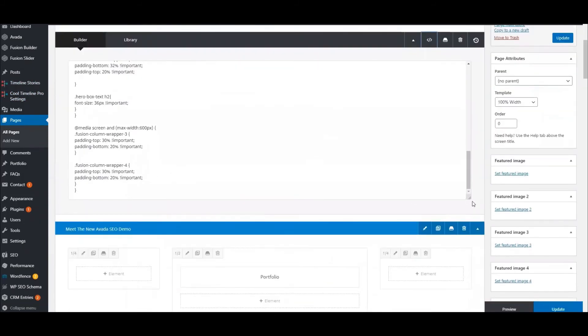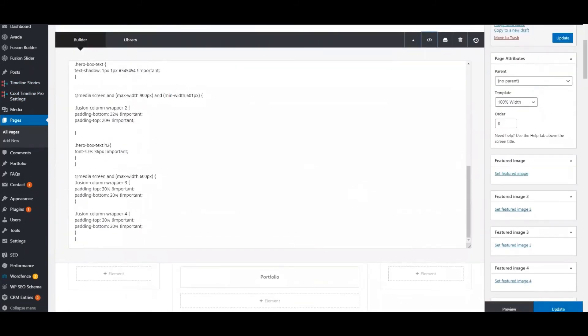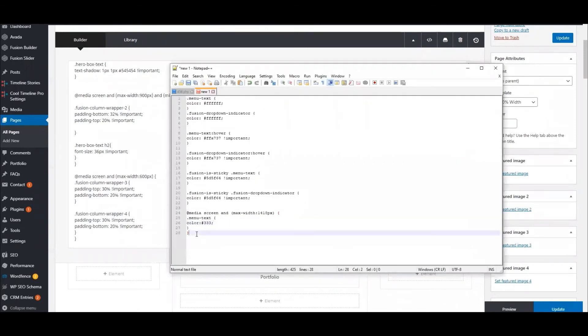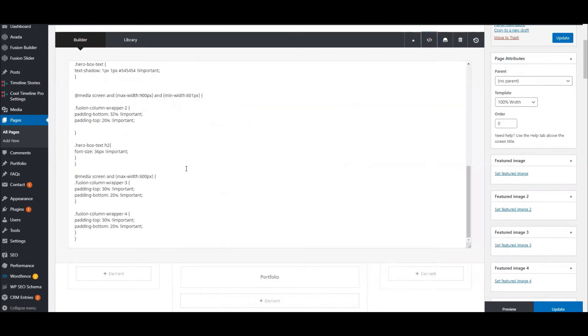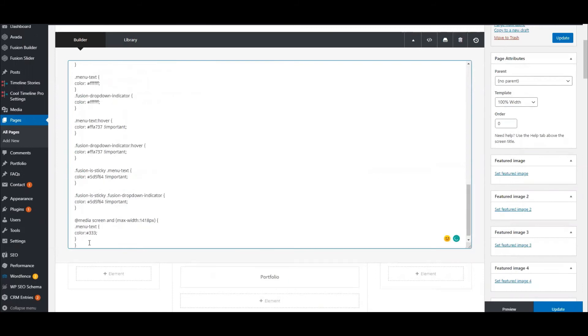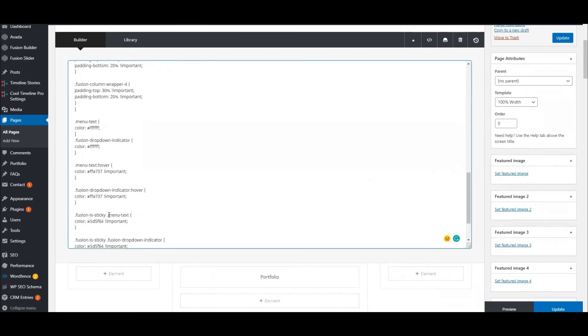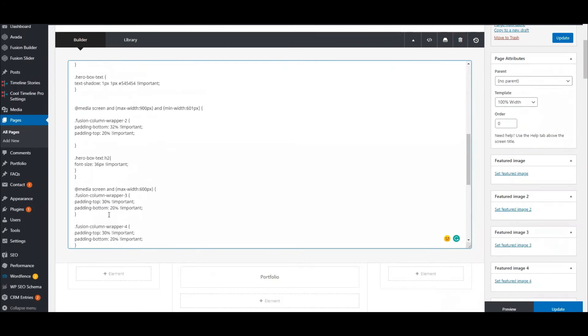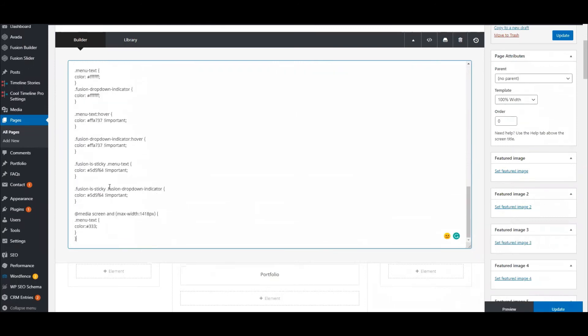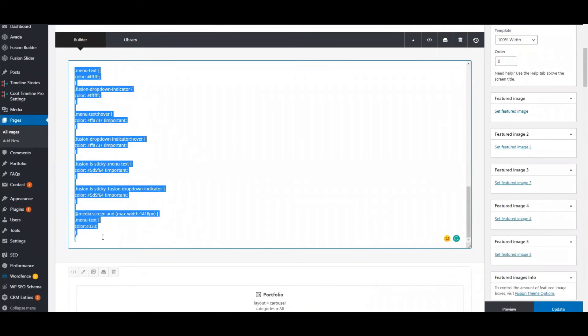I've already written out the CSS I want to use and I will include this in the blog post so you can easily grab it. Going down a couple lines, paste it in. So now here is the custom CSS that's going to help me achieve what I want.